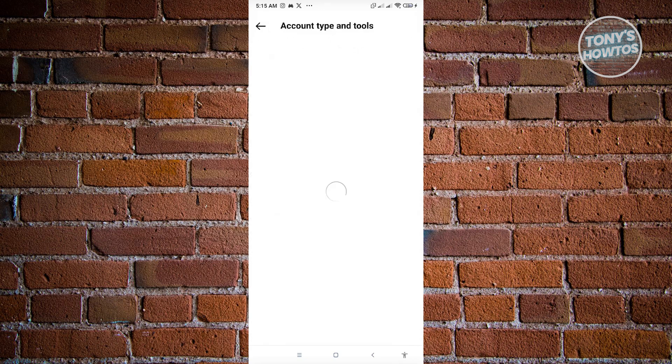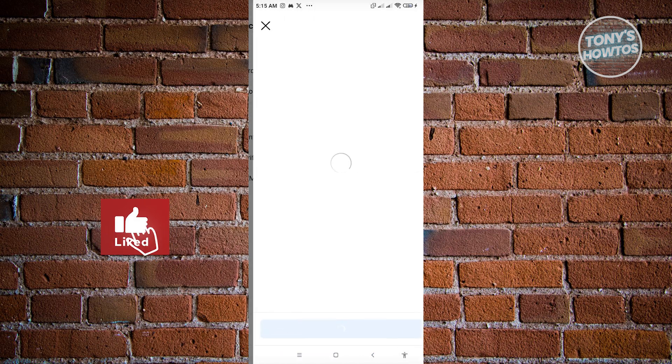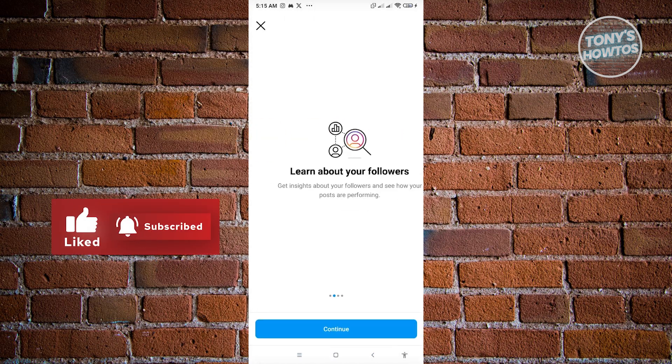Just click on it and from here what you need to do is switch over to a professional account first. Just click on switch to professional account, then click continue.